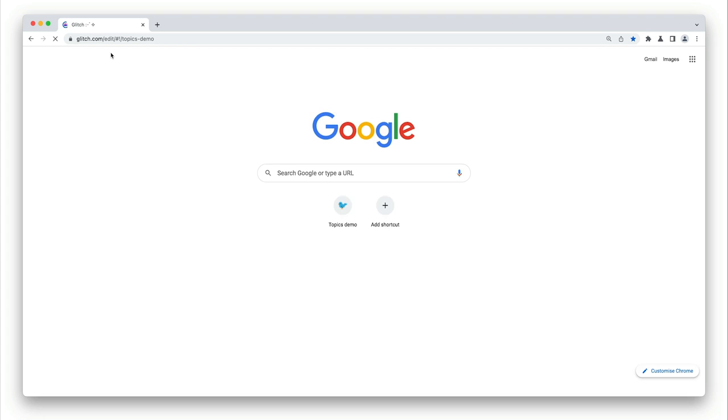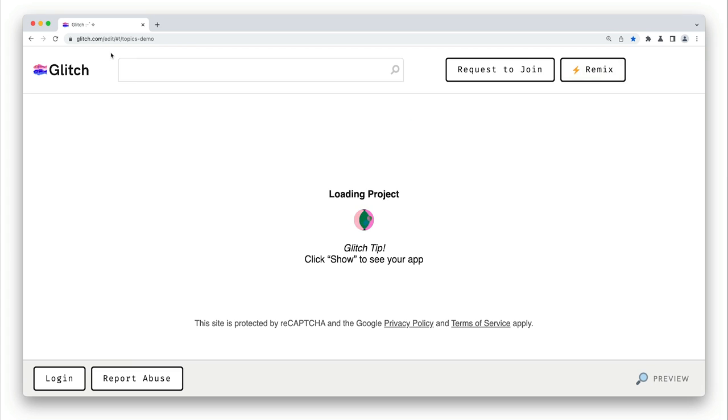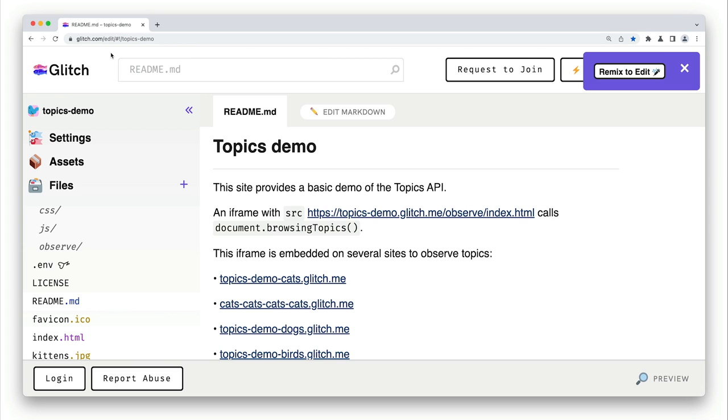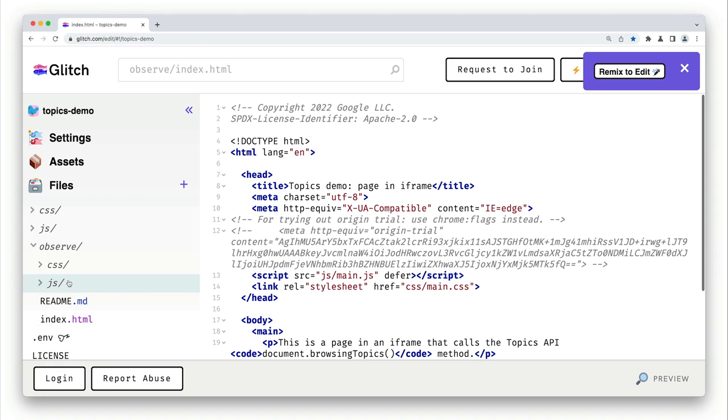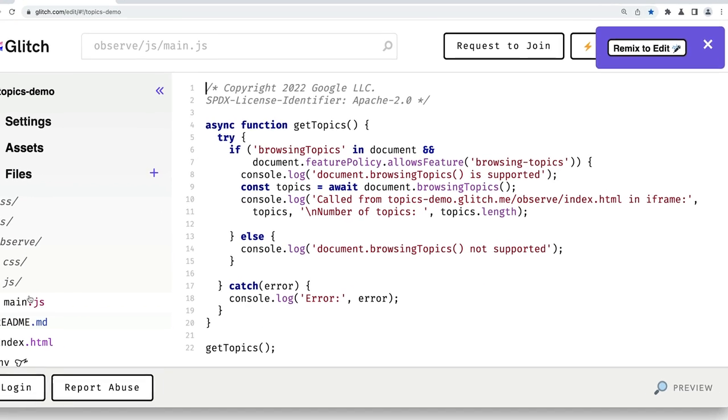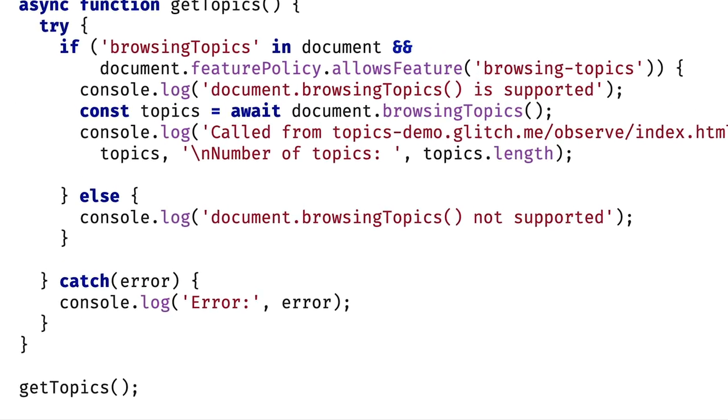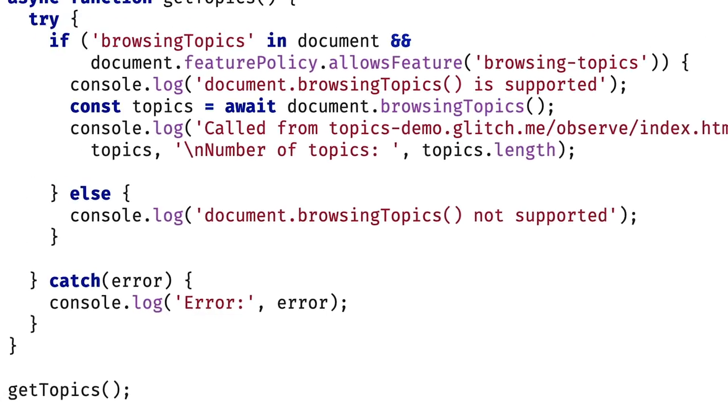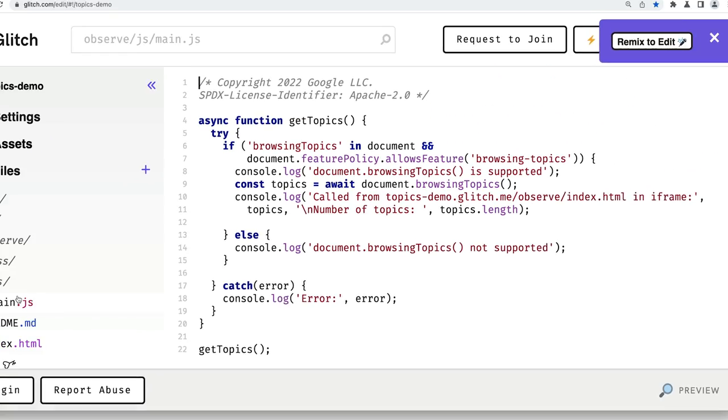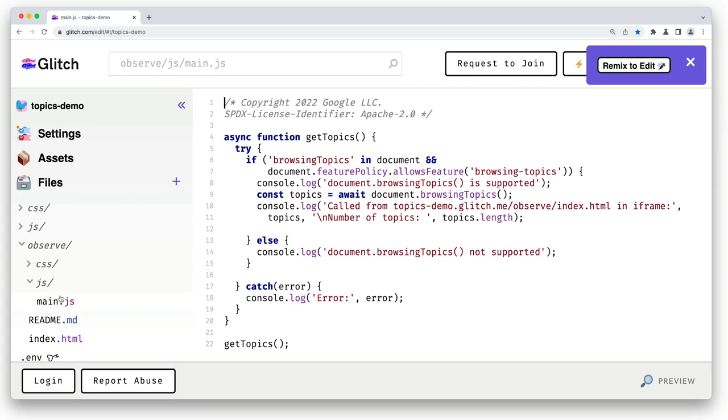Let's take a look at the code for the demo, which is hosted on the Glitch platform. You'll see in the observe directory, there's a page that includes a JavaScript file that calls the method document.browsingtopics. This page will be in an iframe embedded on other sites to observe topics. So let's go through the code.